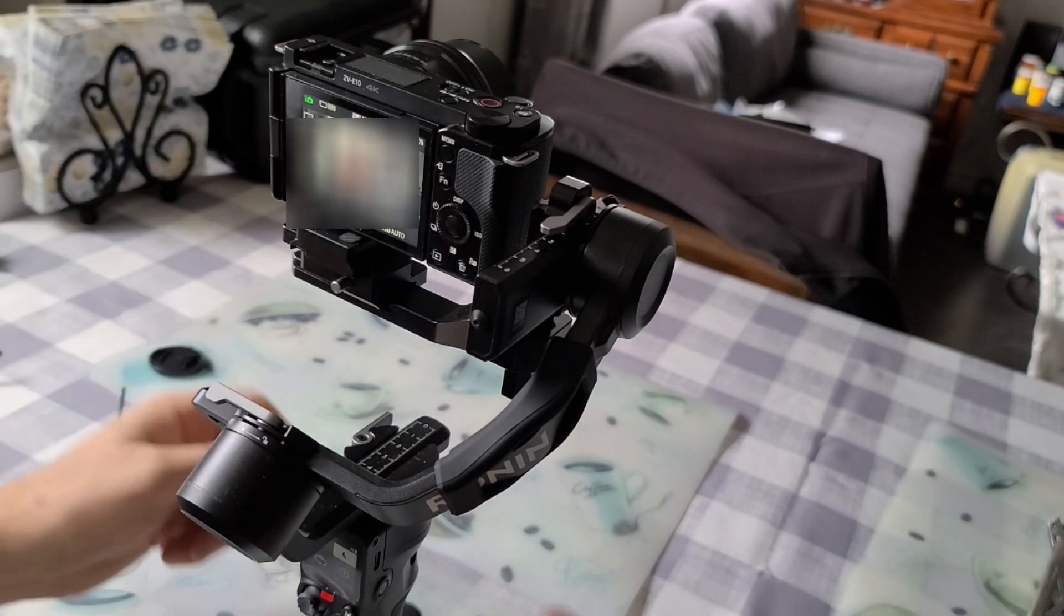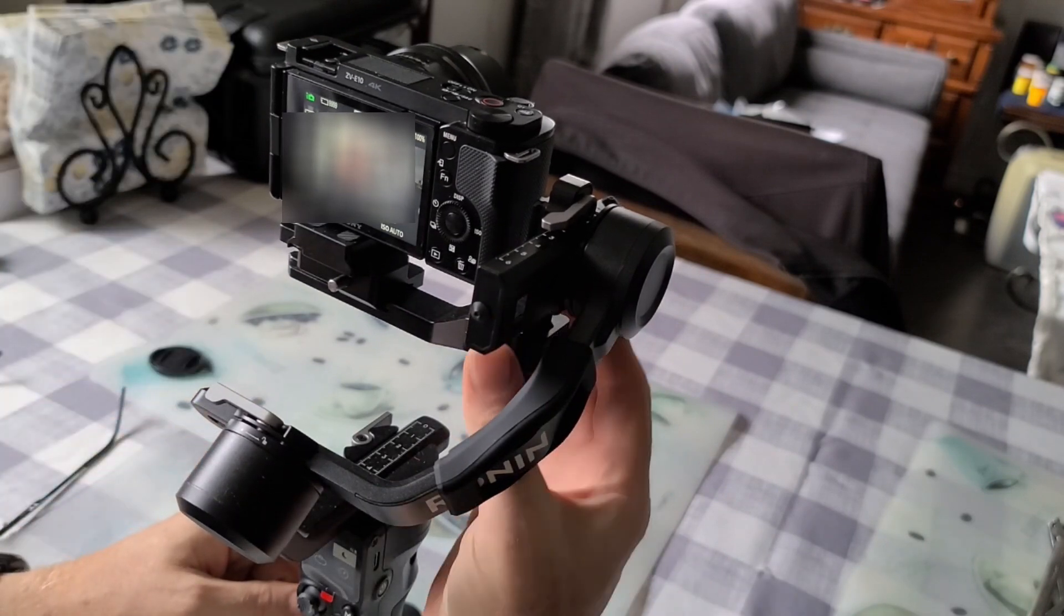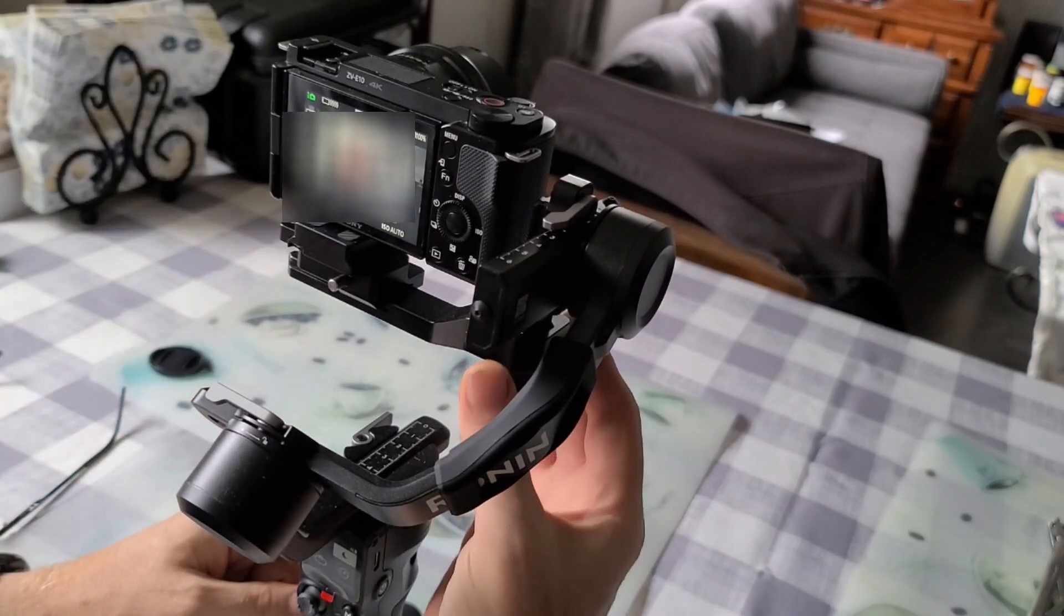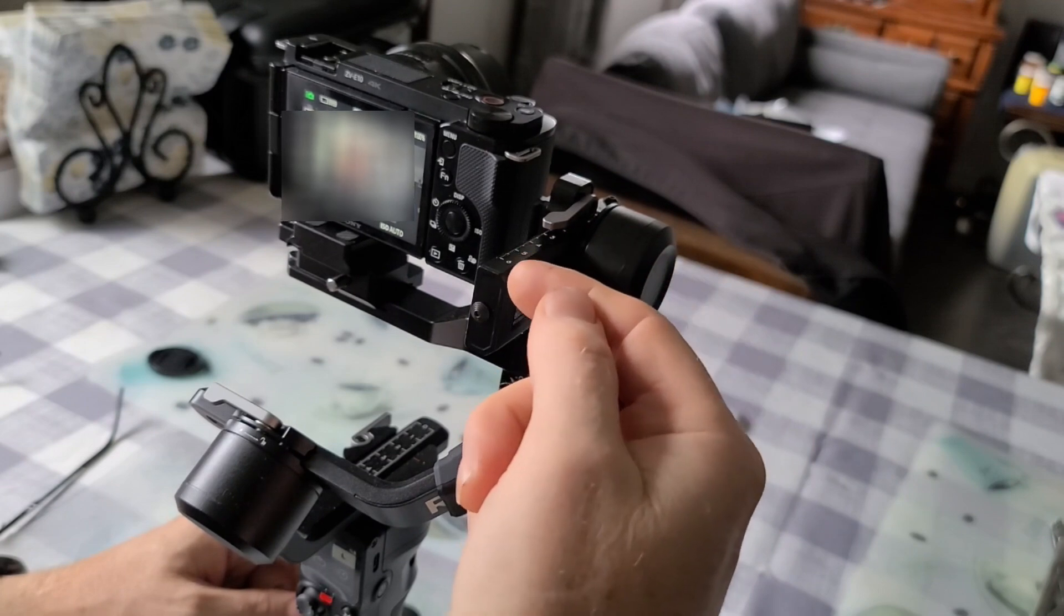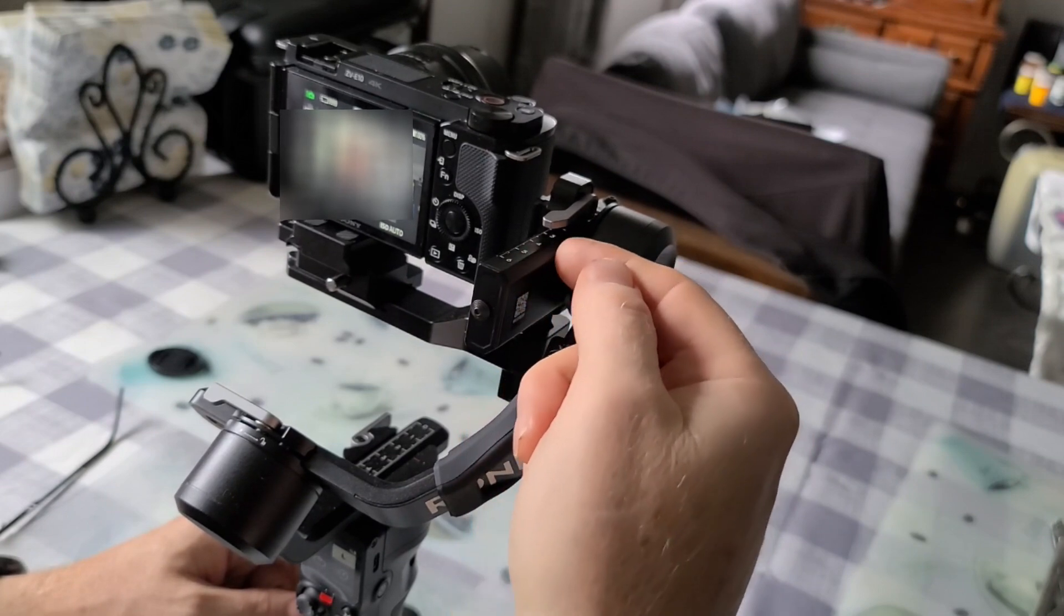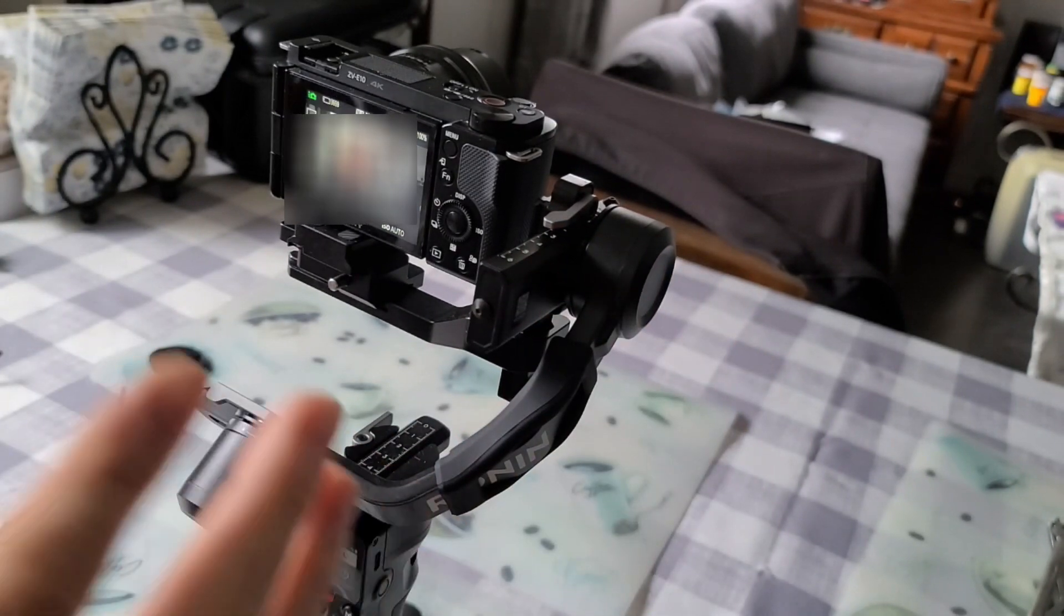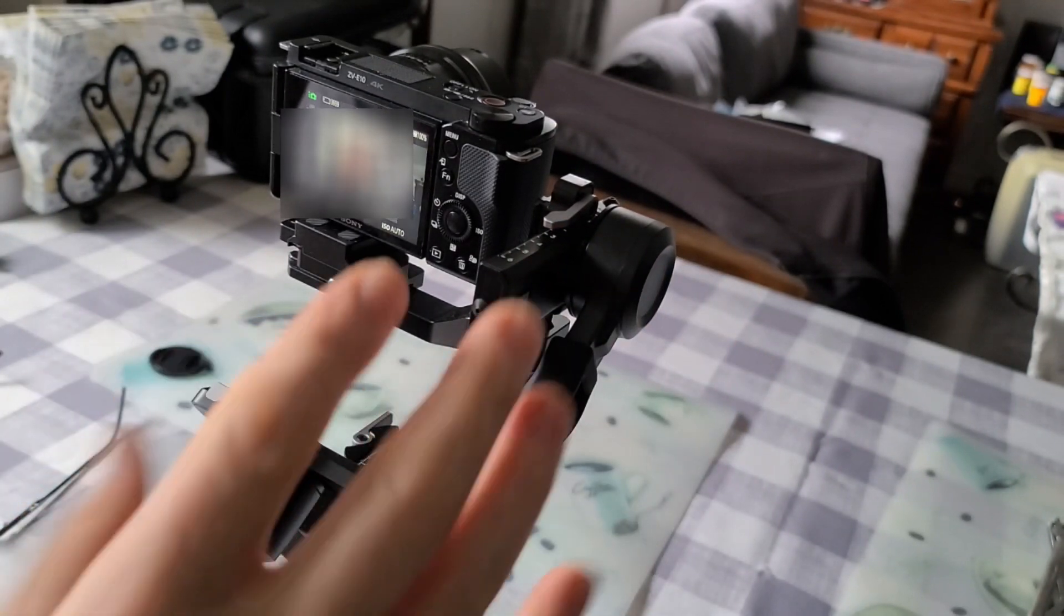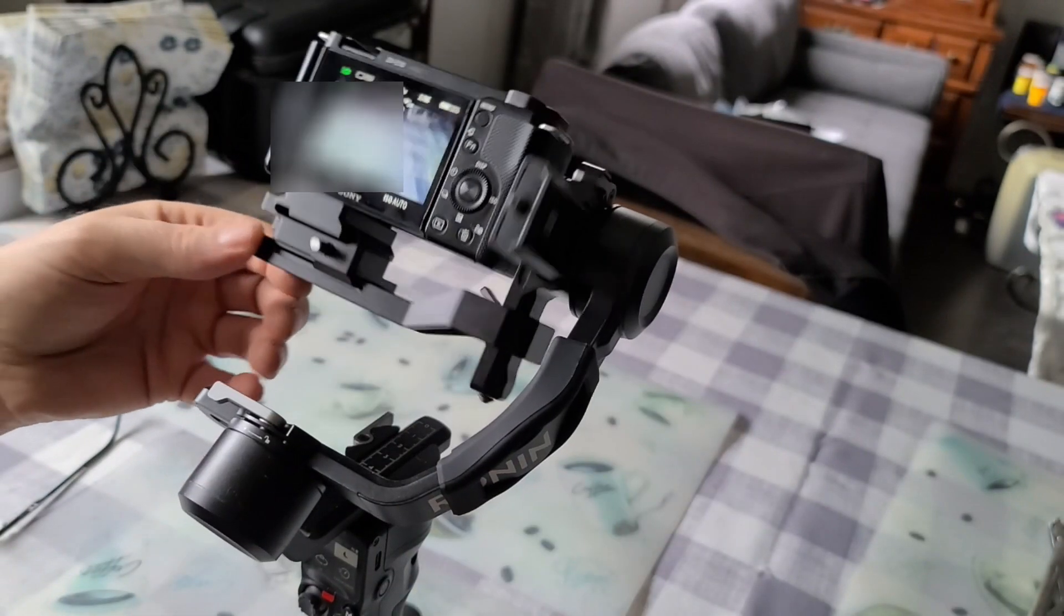You got this here that can go up and down, and you got here that goes in and out. So you have to mess with these two to get your tilt.